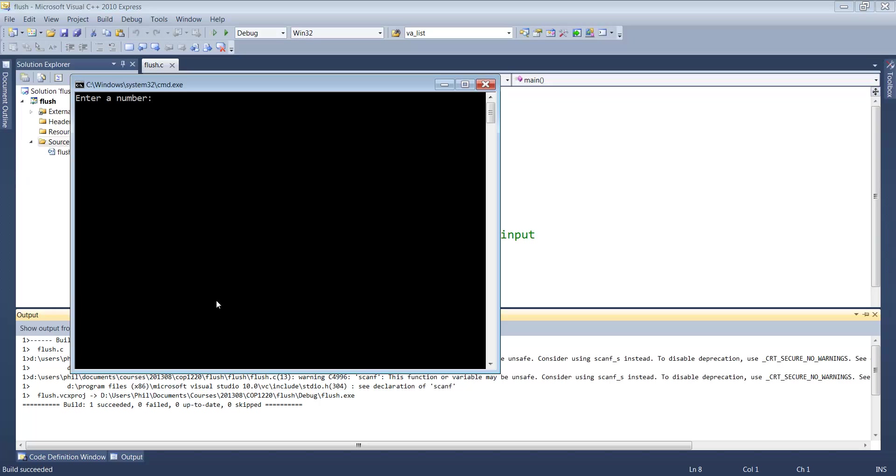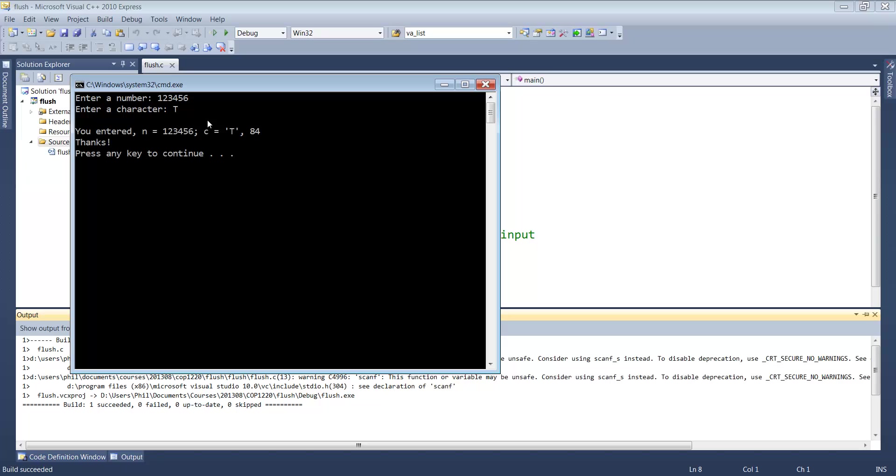We run this. This time I'll use a much bigger number to show you. Now notice it actually pauses. I can enter some character, let's say T, and now our program works the way we had hoped originally.